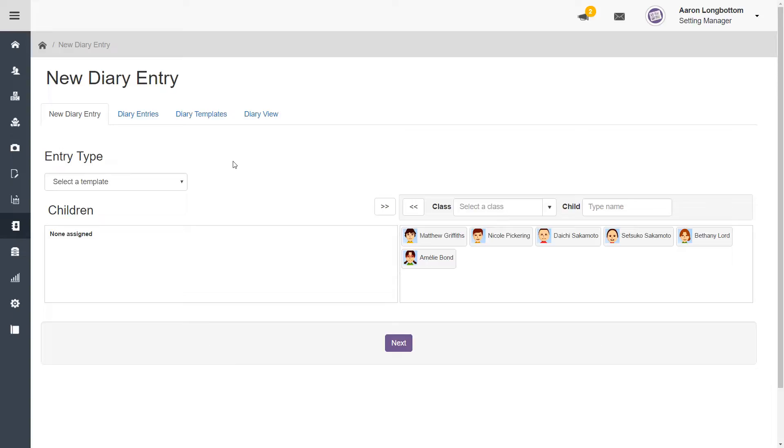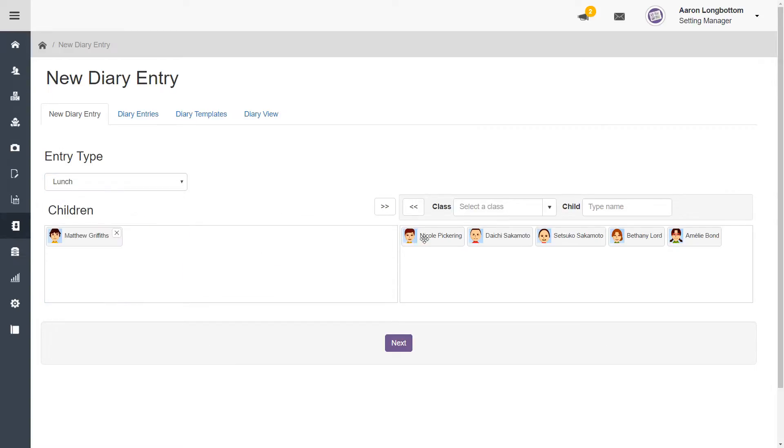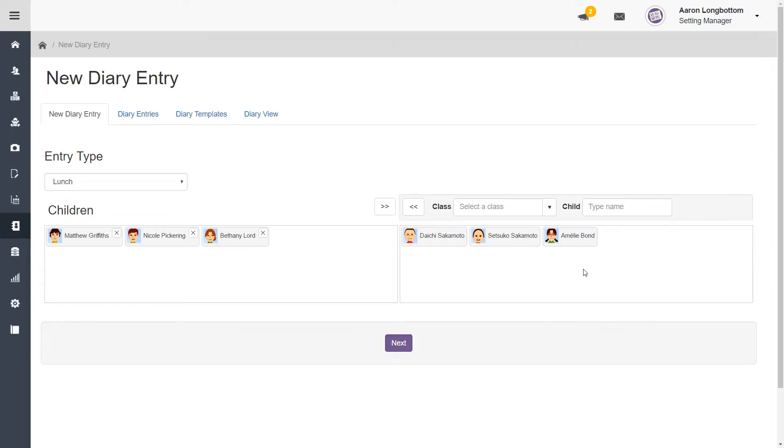To create a new entry, select the entry type from the drop down menu and select the children you want to be included in this diary entry by dragging them from the right hand side to the left. When you are ready, click on the next button.